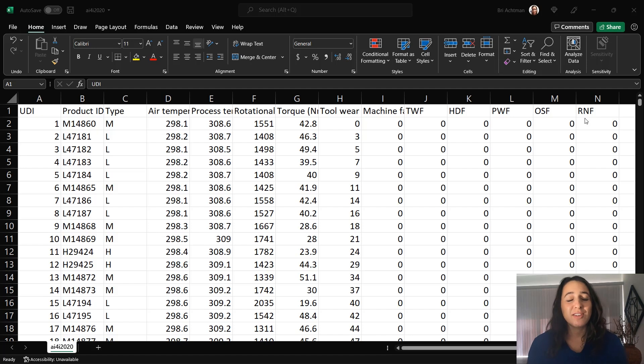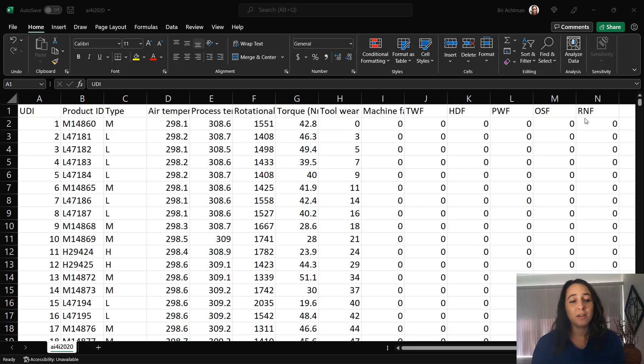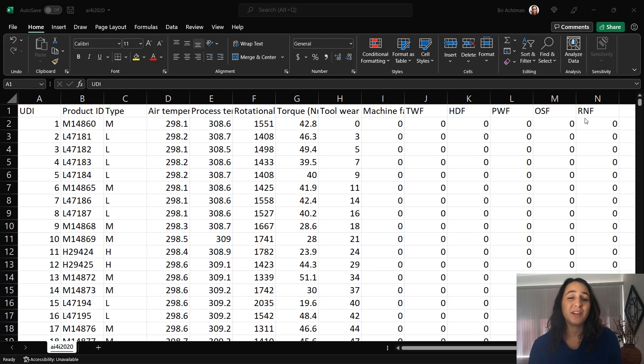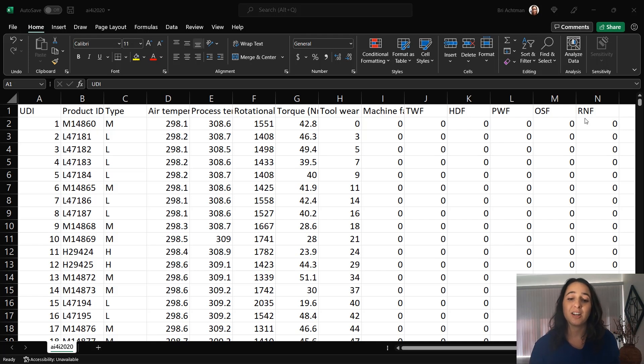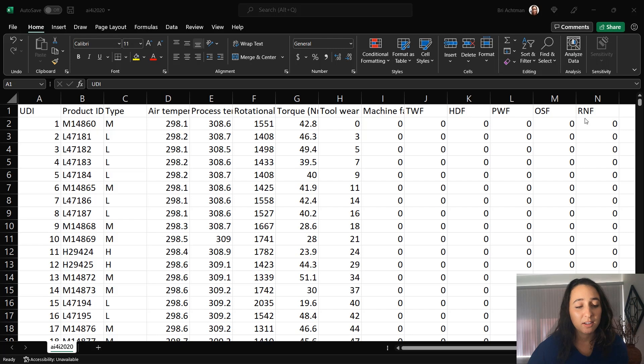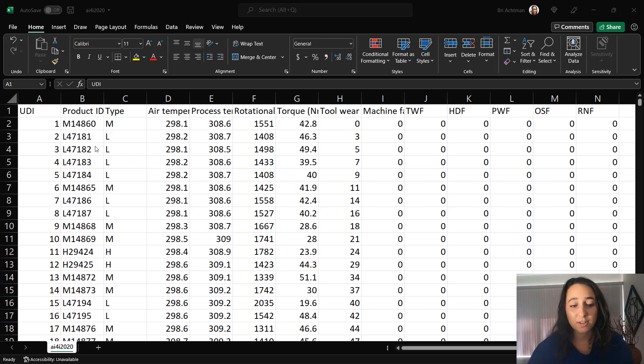For this demo, I'm going to use ML.NET and Model Builder to build, train, deploy, and consume a machine learning model for predictive maintenance. So say you wanted to automate predicting when a device is going to need maintenance using sensor data. That's the data set that I have here. There's about 10,000 rows, so 10,000 entries of different devices with a product ID, a type, some sensor readings.